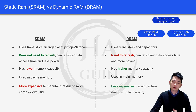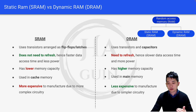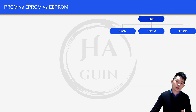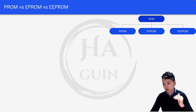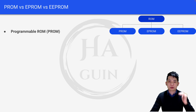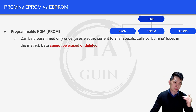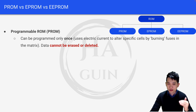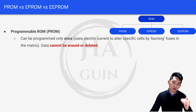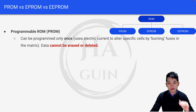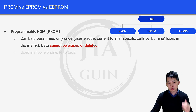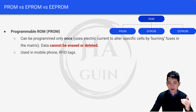SRAM is more expensive to manufacture due to more complex circuitry, whereas DRAM is less expensive to manufacture due to simpler circuitry. Under ROM we have PROM, EPROM and EEPROM. PROM, which is Programmable ROM, can be programmed only once. It uses electric current to alter specific cells by burning fuses in the matrix, so data cannot be erased or deleted once programmed.